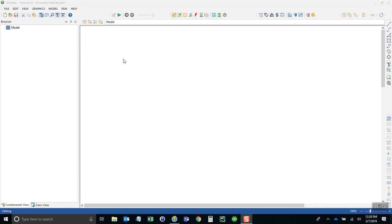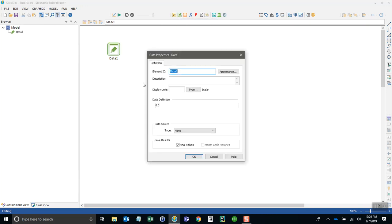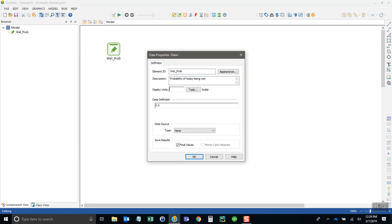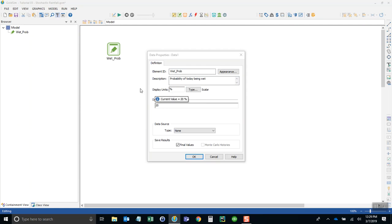The first thing I want to do is use a data element to provide to the model what the probability of a storm beginning is. I'll call this wet_prob. So the probability of today being wet, and this is going to be a percent. For now I'll just call this 20 percent.